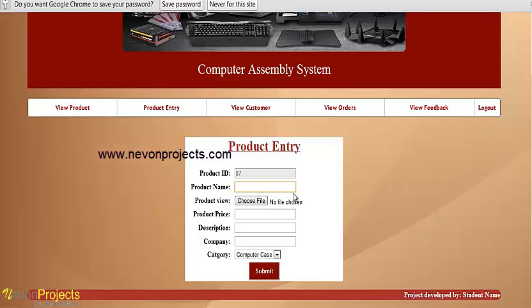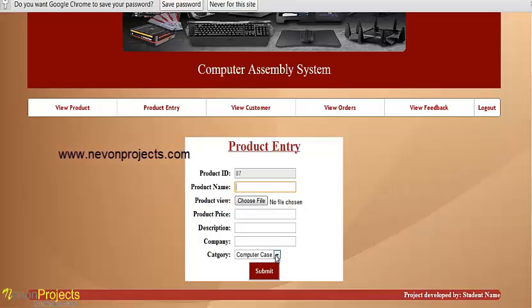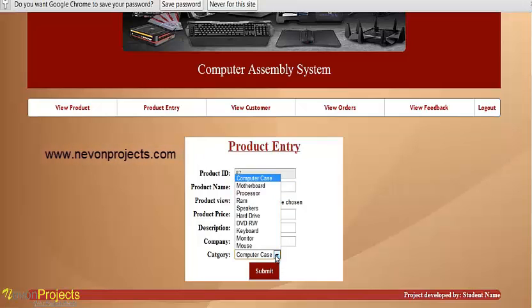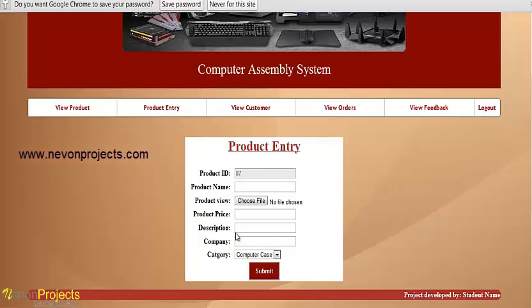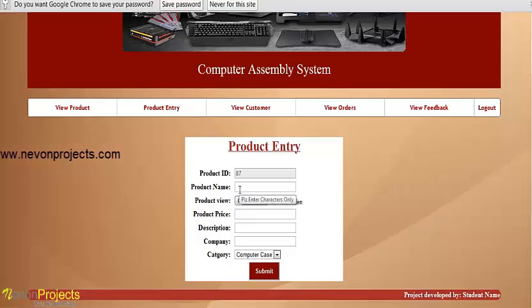From here, the admin can add a new product with various categories. This is the product entry form.